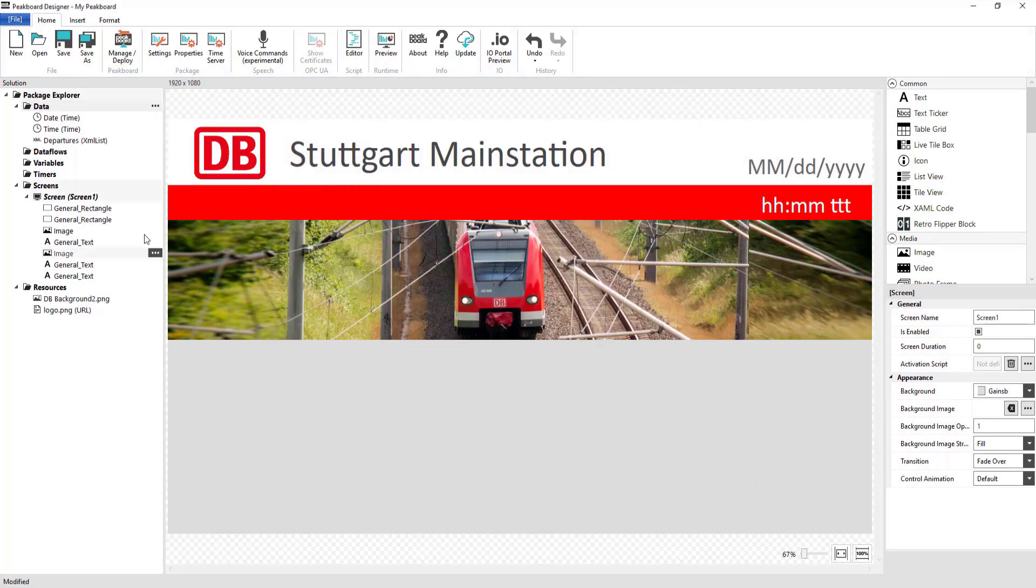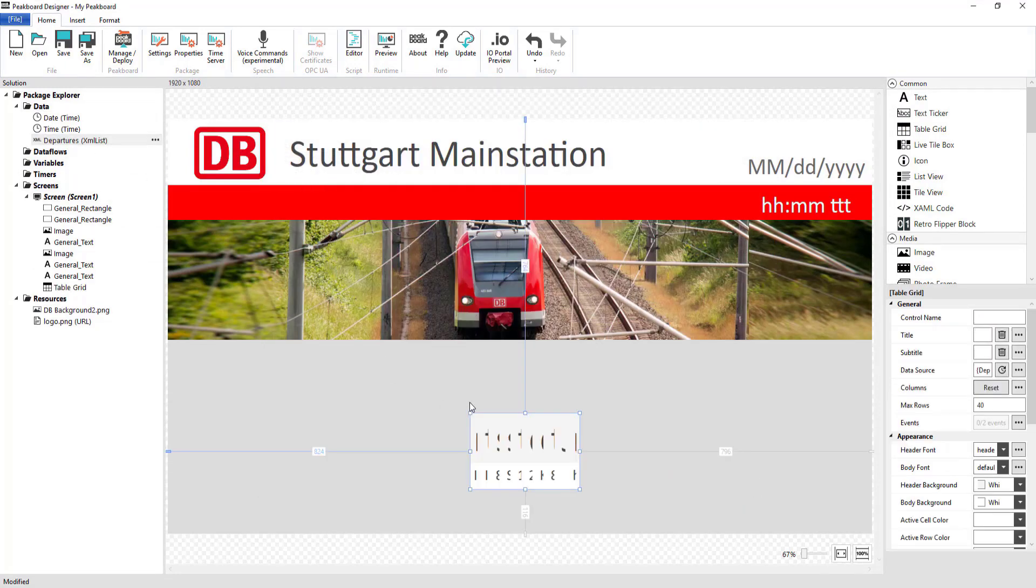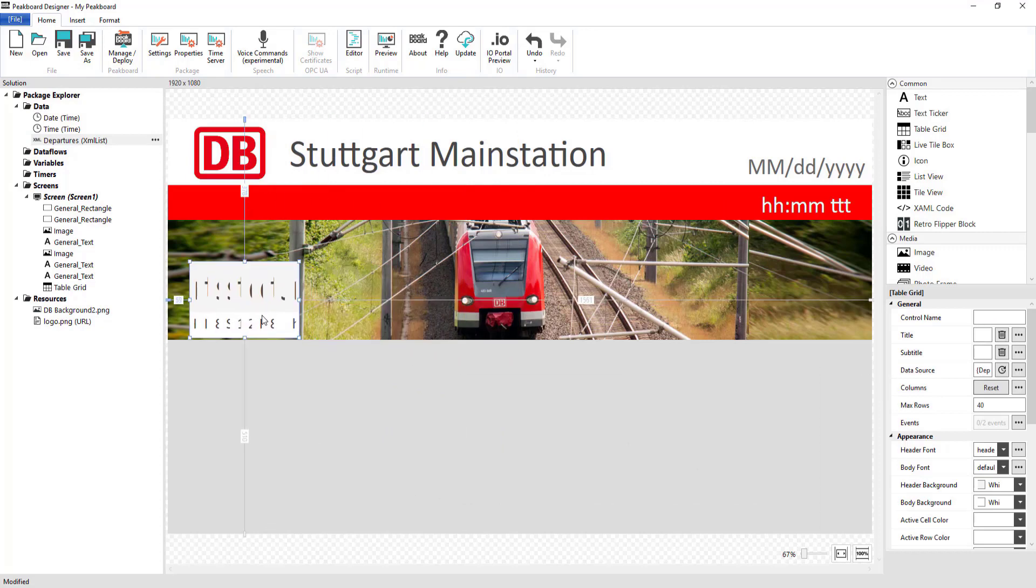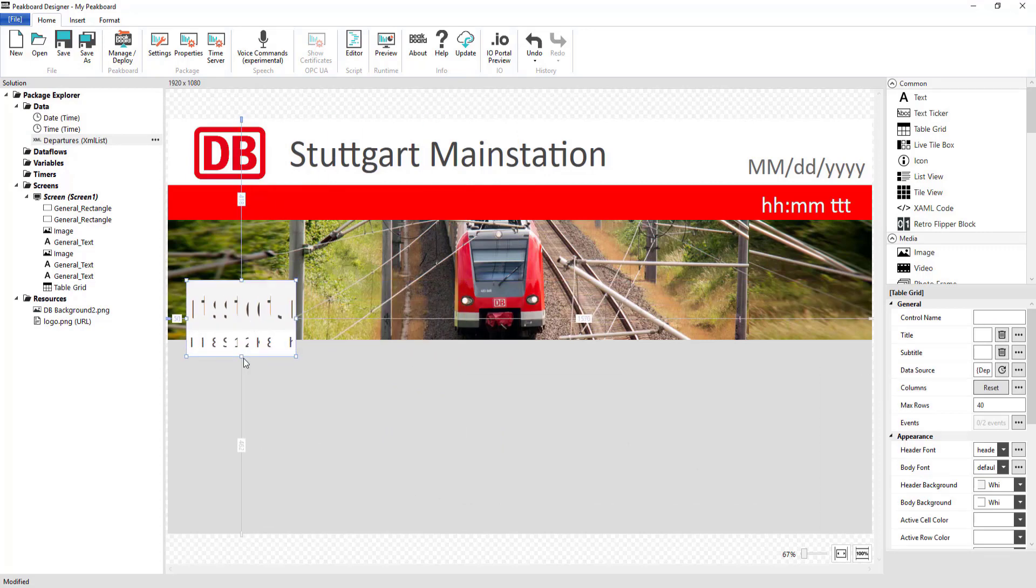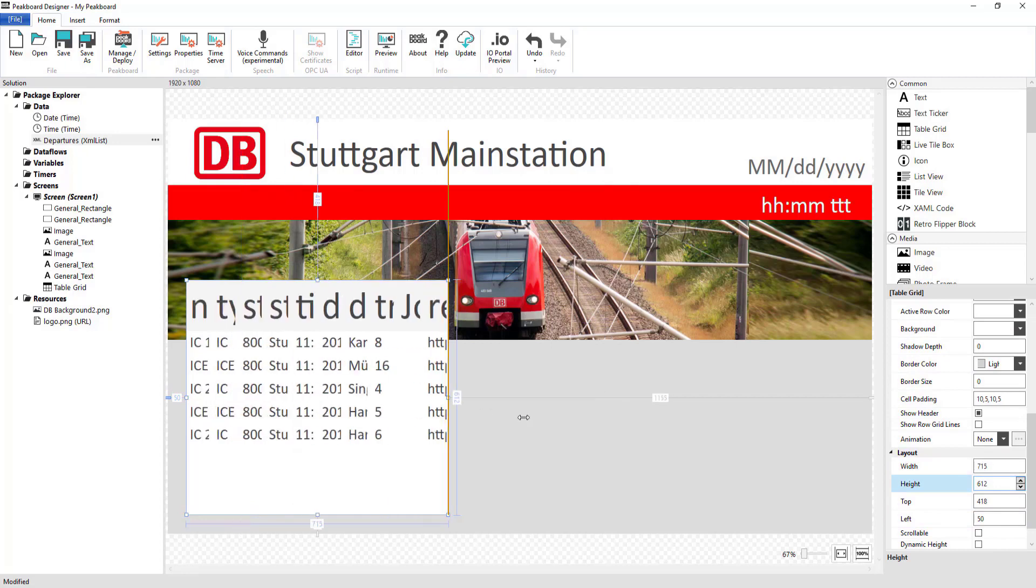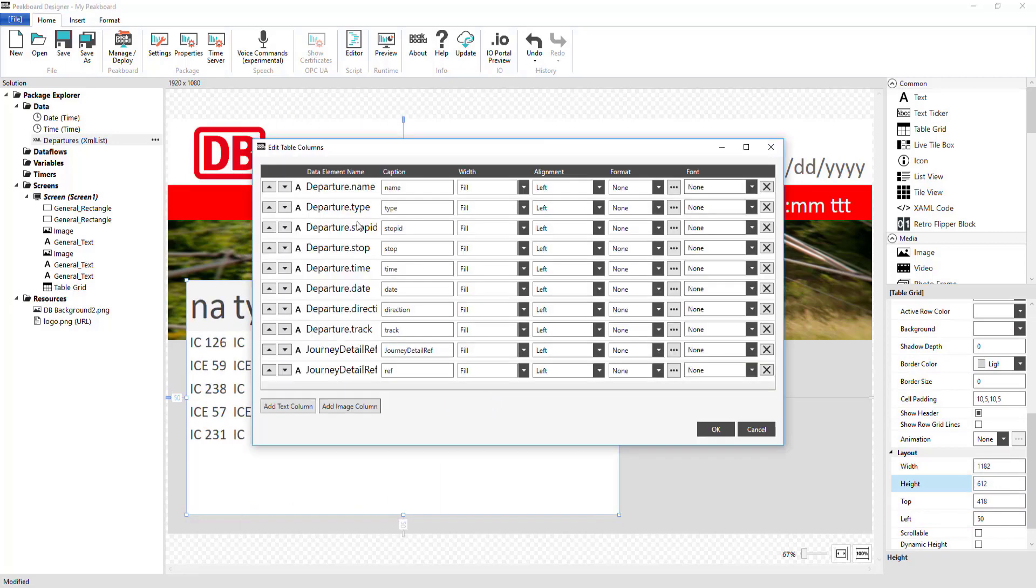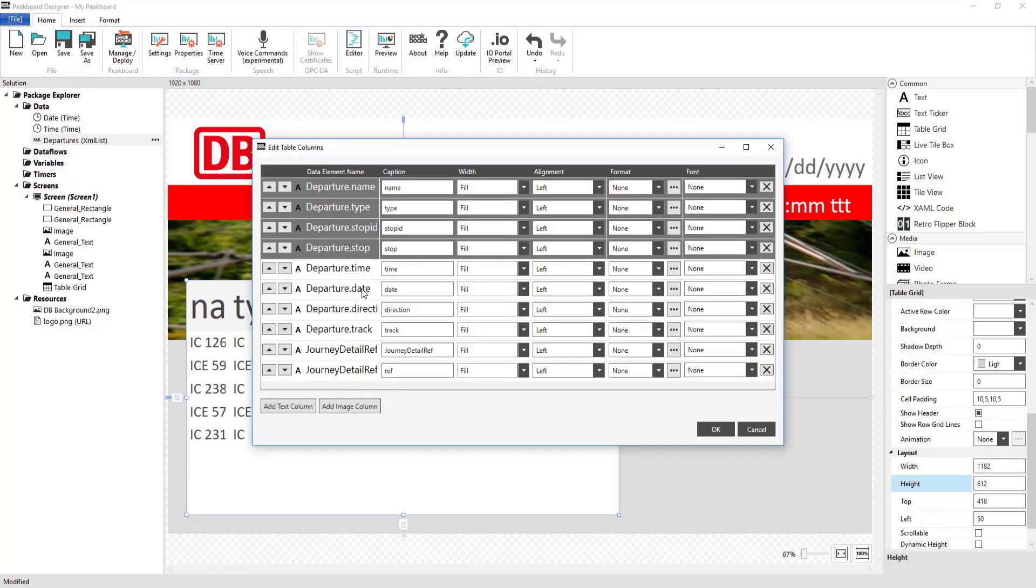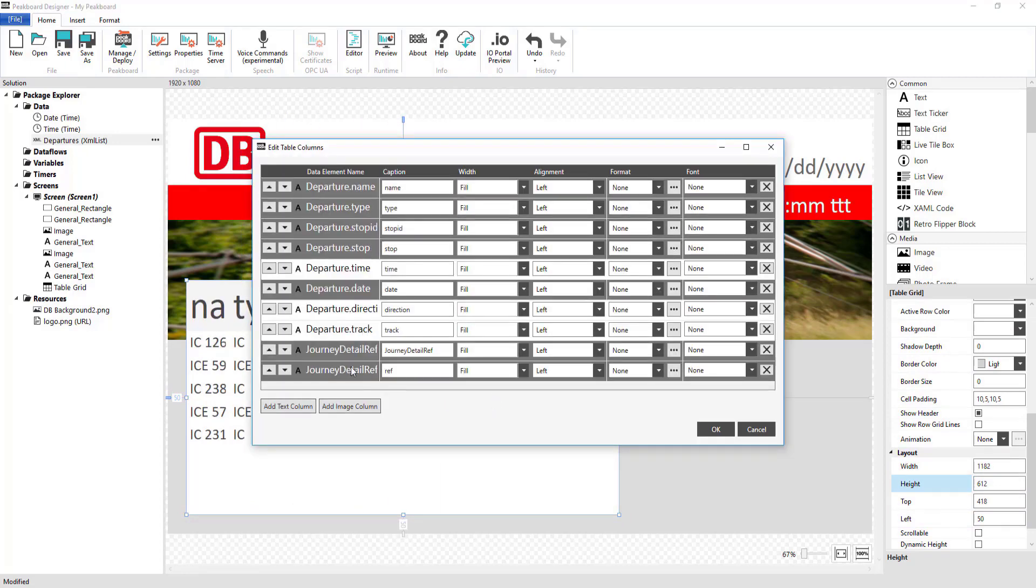I'm then going to pull my data onto the screen using drag and drop, which causes the table to be created automatically. I'll then just remove the columns that I don't need.